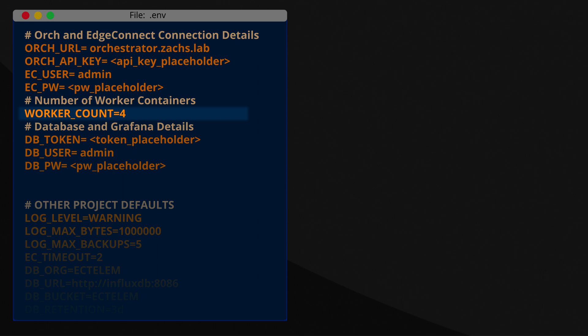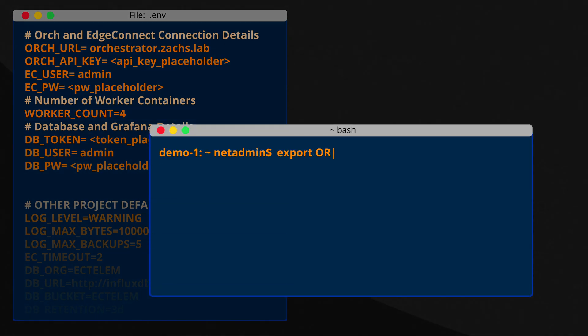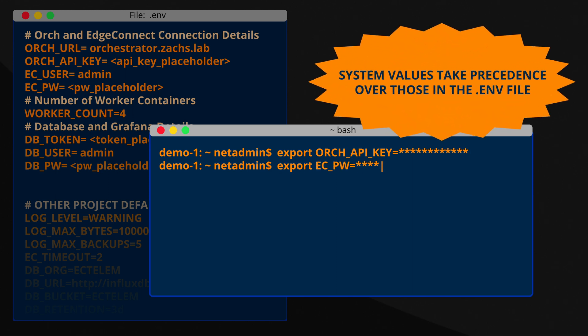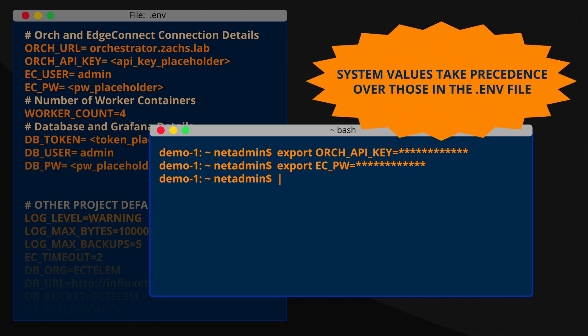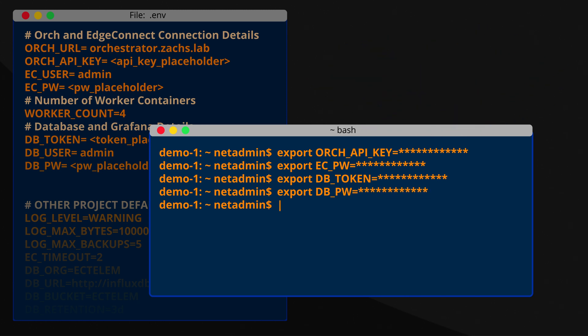In this case, I've left that to the default of four, as I'm collecting data every minute from only six appliances. We'll also set a token and password for authenticating with InfluxDB and Grafana, rather than default credentials for those components. It's recommended to use environment variables for these sensitive values, including the orchestrator API key, as opposed to saving them locally in a file.